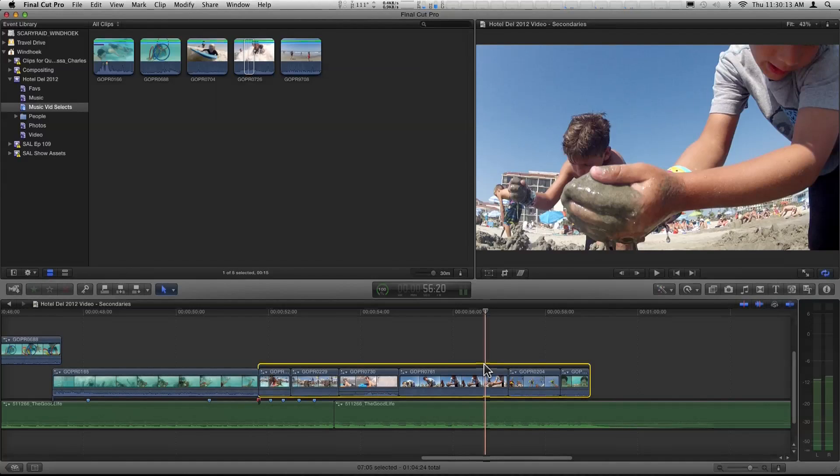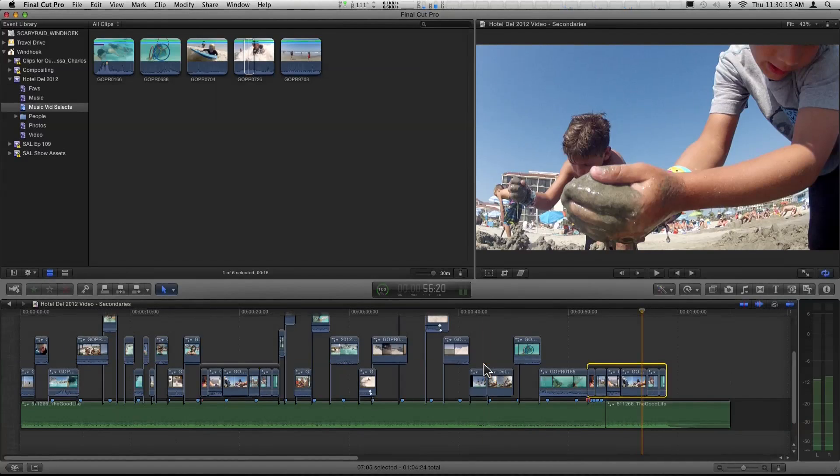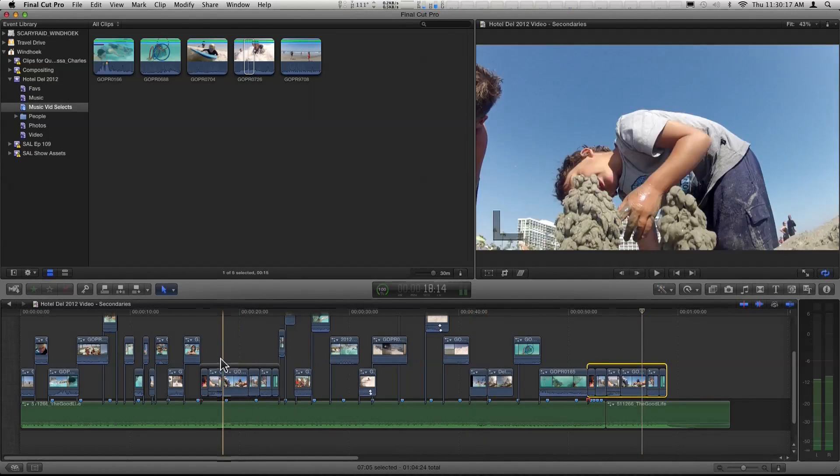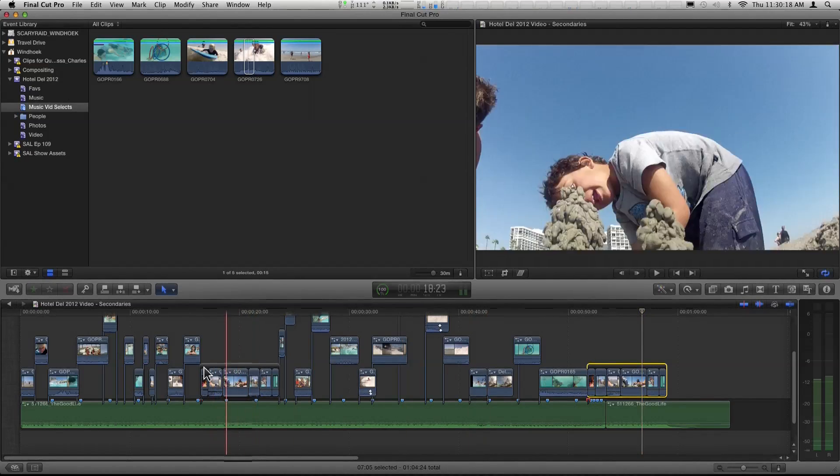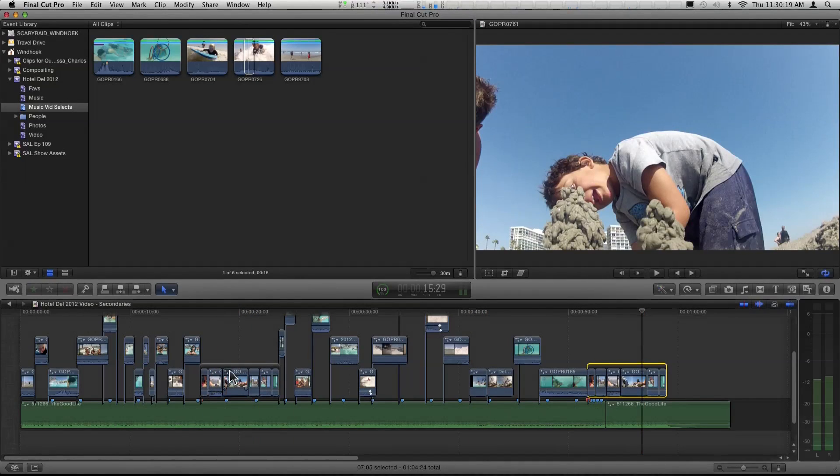And it also cleans up your timeline. If you look at that, as you start doing this, you're going to get nice, clean secondary storylines. Chunks of content that are kind of locked down for you. Right. This is done.